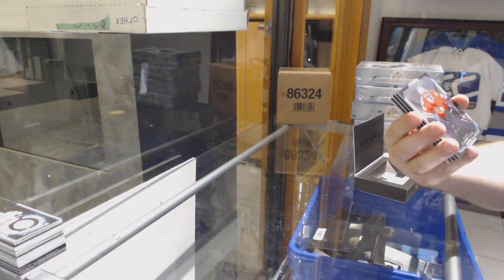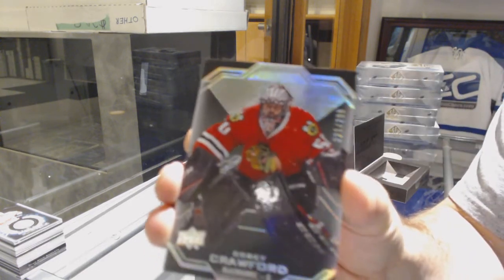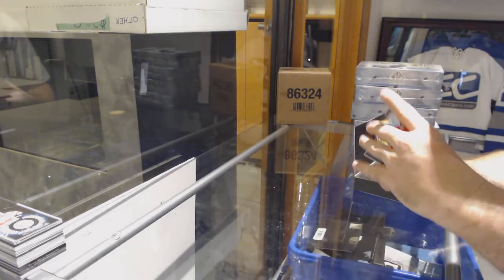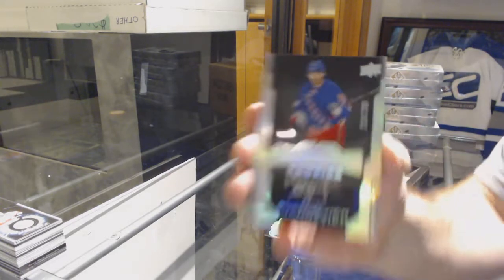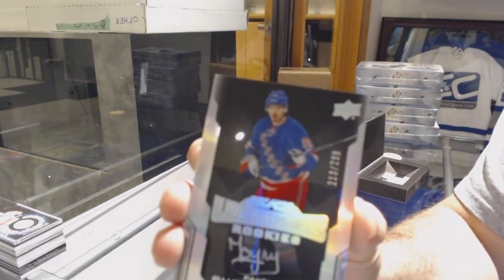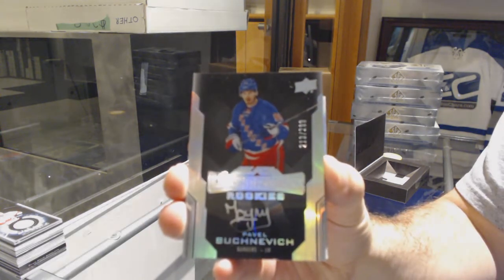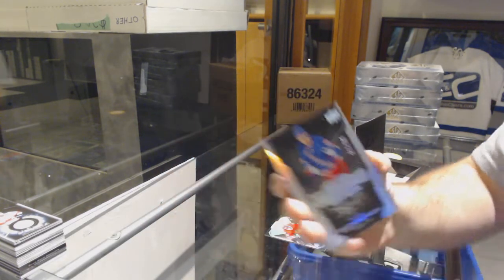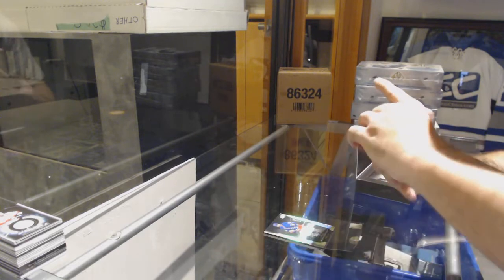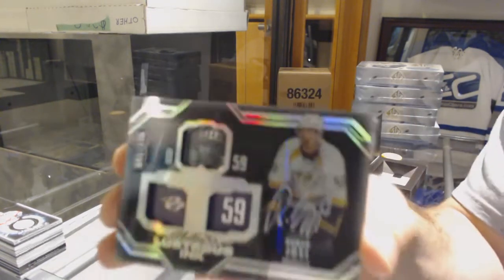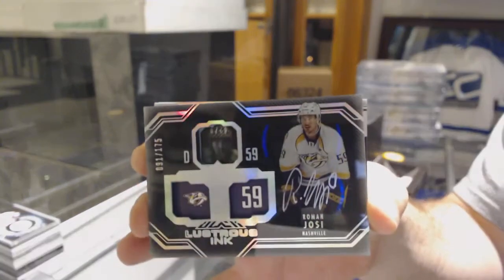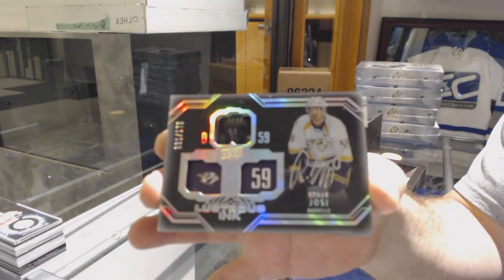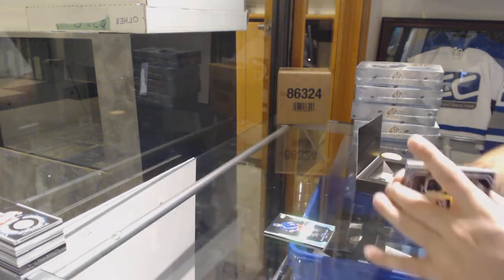We've got number 299, Corey Crawford, Chicago Blackhawks. For the Rangers, 299, Pavel Buchnevich. Buchnevich. For the Nashville Predators, the 175, Roman Josi. Roman Josi.